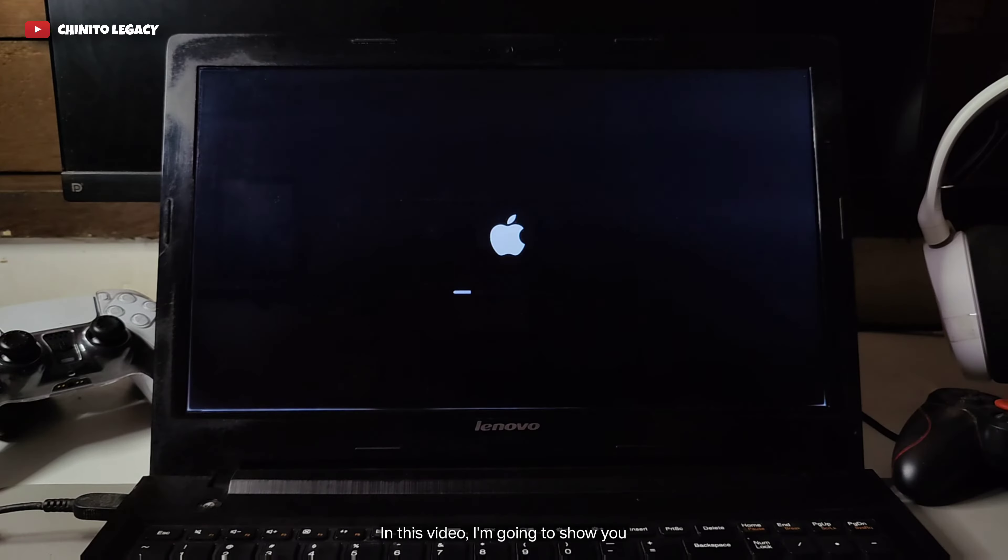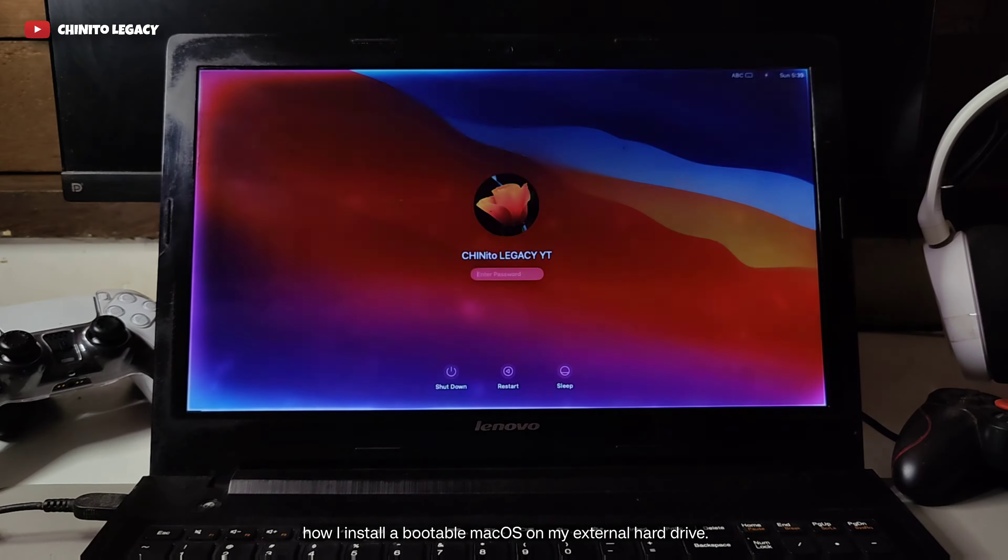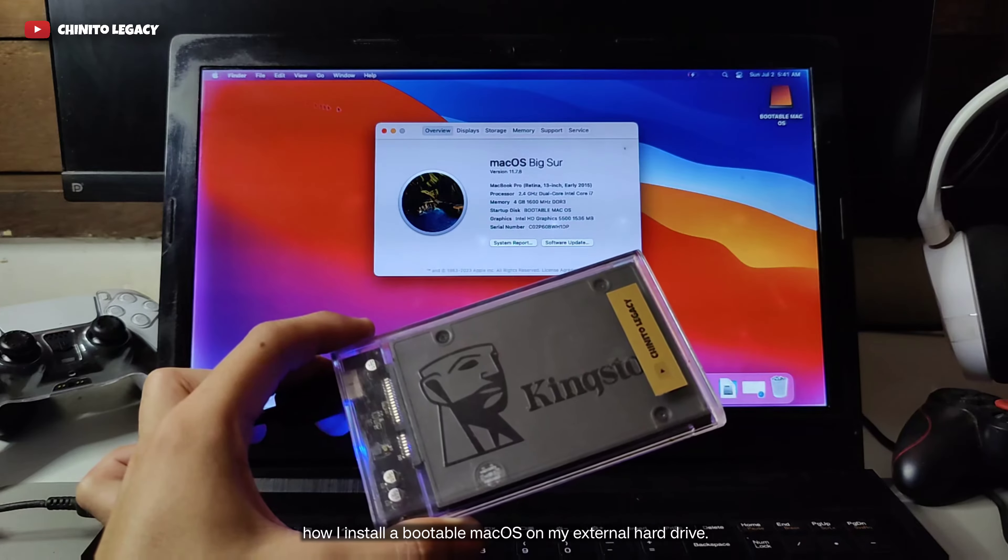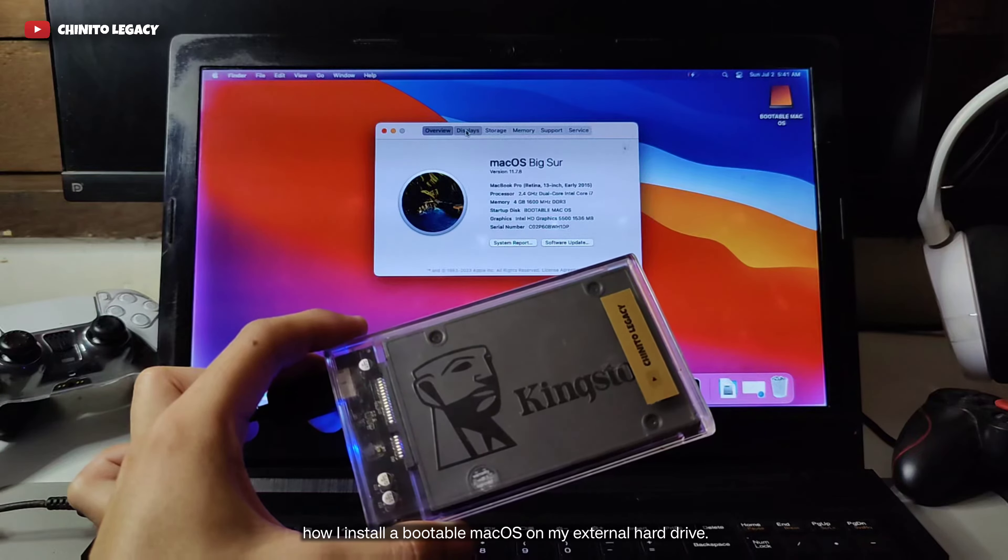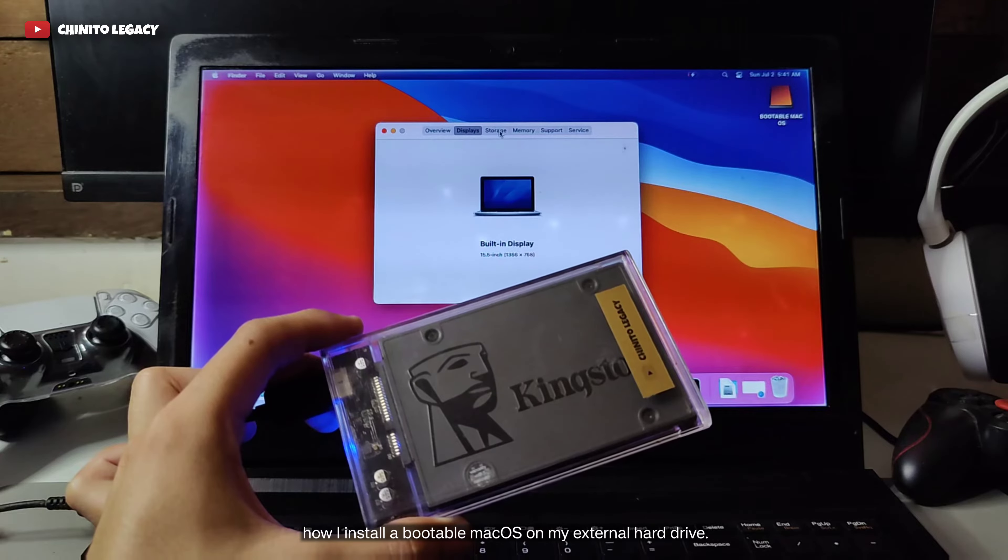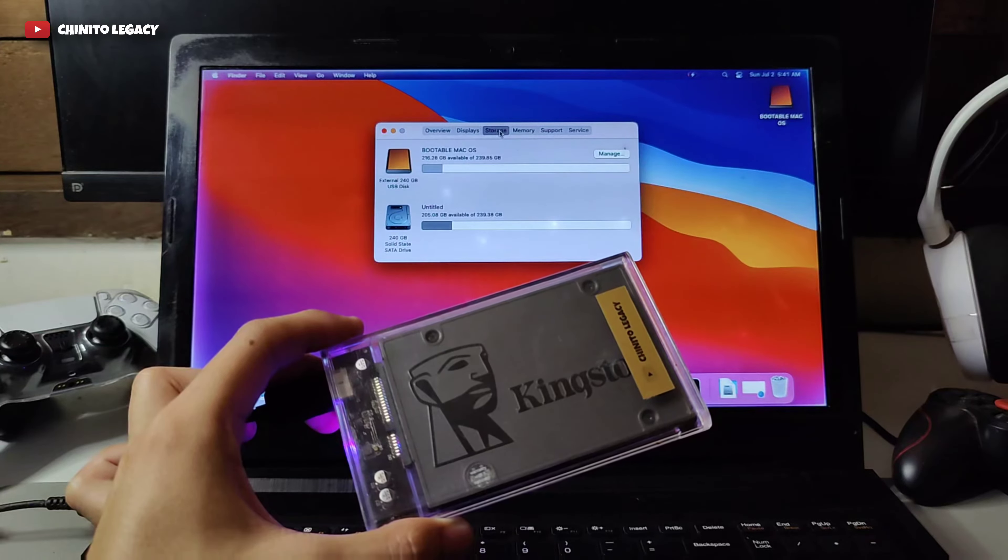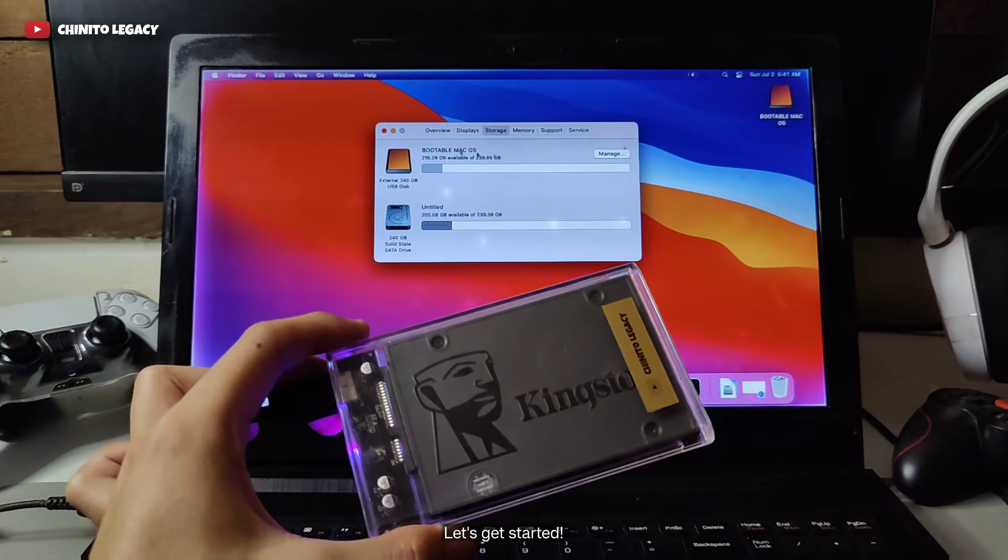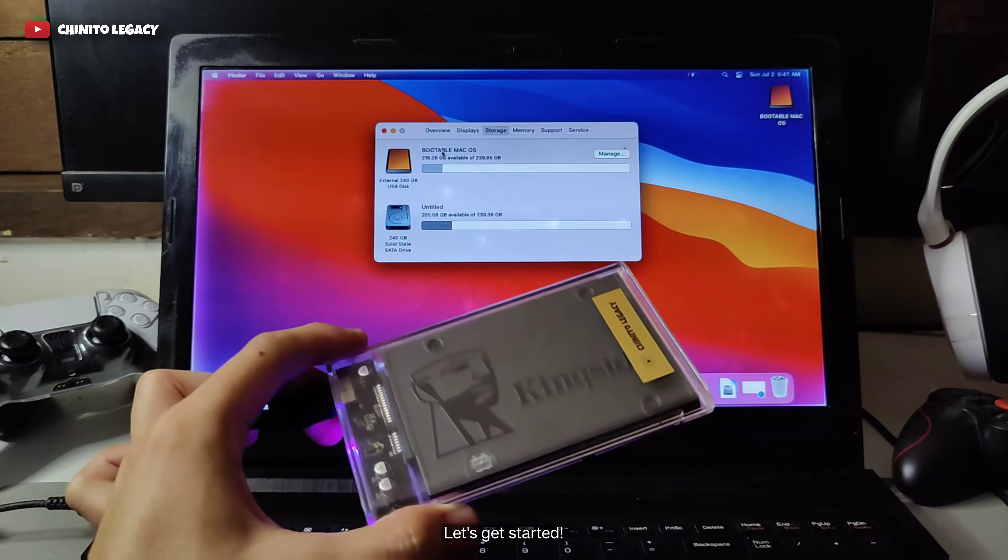In this video, I'm going to show you how I install a bootable macOS on my external hard drive. Let's get started.